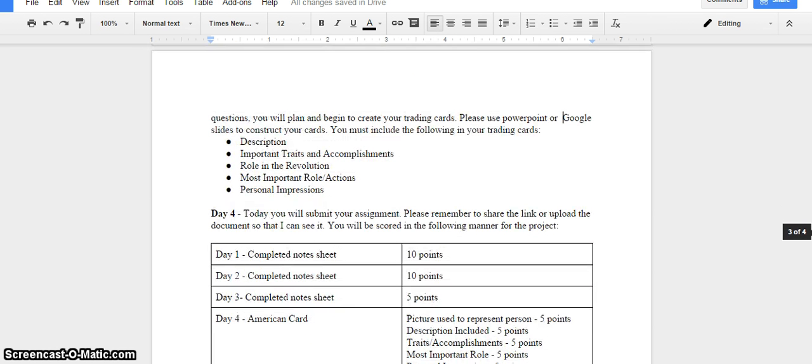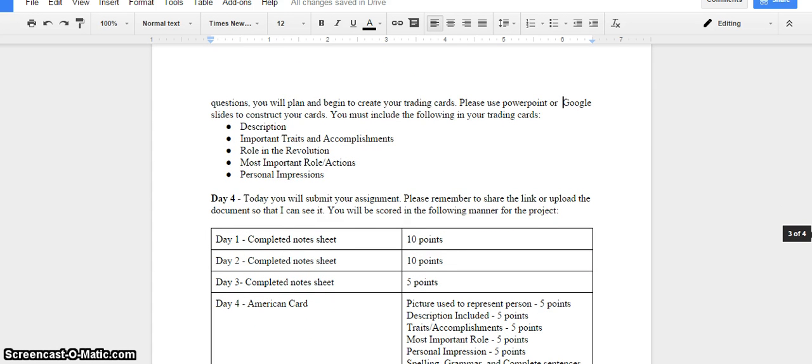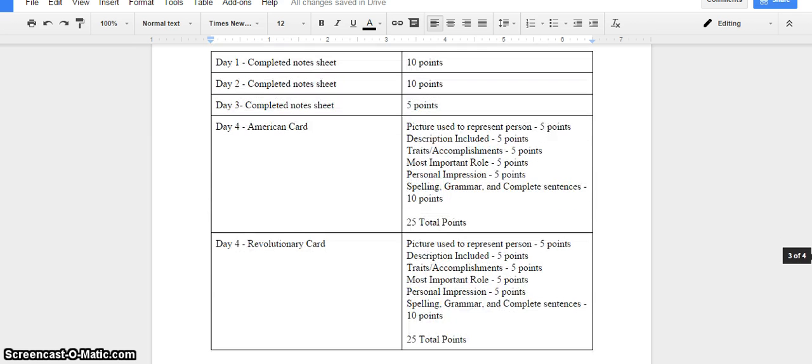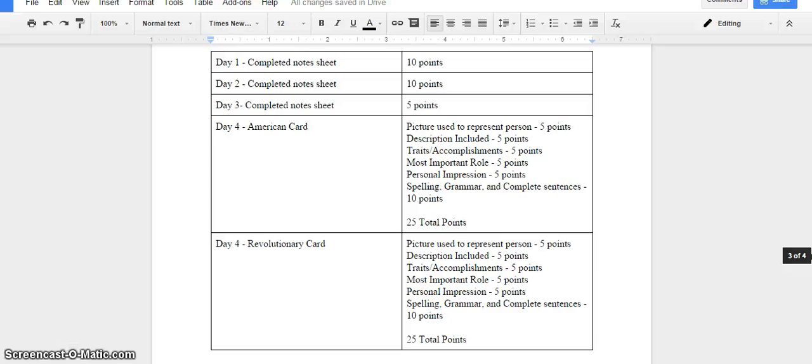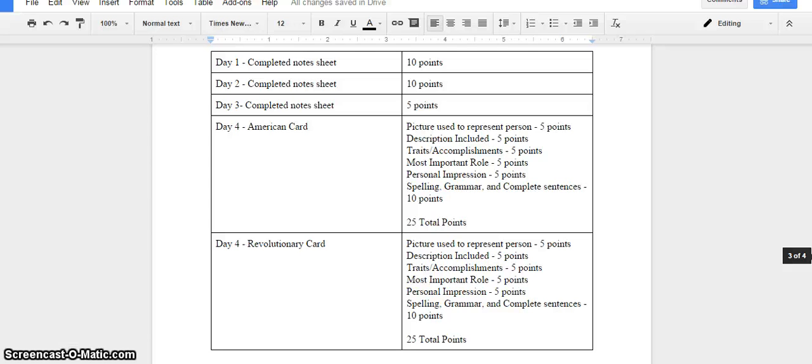On day four, you're submitting your assignment. I wanted to also go over the rubric before I finish this project description. This might seem like a lot of points, but remember, this is happening over four separate days in social studies. On day one, you'll receive 10 points for turning in a completed notes page. This means you've given me notes that are to the point, that make sense, and that I understand. For day two, same thing. A coherent notes page that I understand, another 10 points. For day three, there's a smaller five-point notes page.